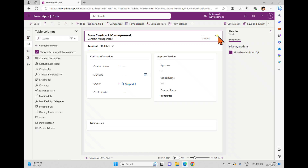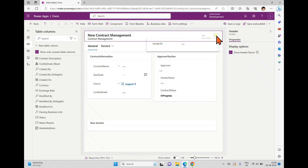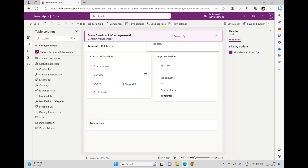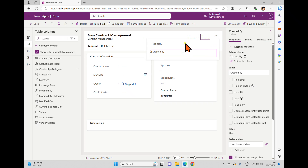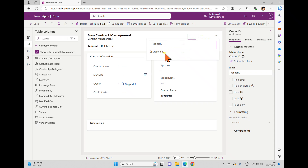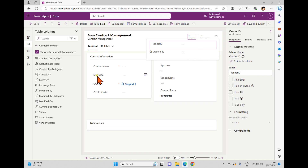Now if you select the header, you can see the Chevron disappears and reappears when you click. The advantage is that if you have multiple columns in the header, you can see them displayed as a kind of card. For example, I am adding another column in the header section — now we have two columns: Vendor ID and Created By.